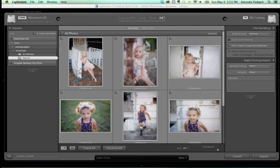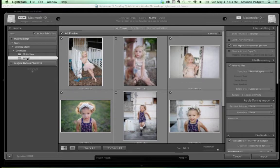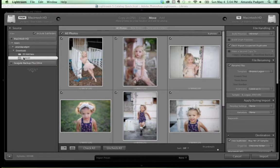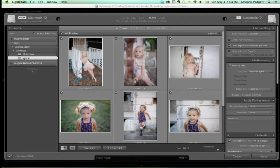Since they're already on my hard drive, I could just add them — I don't have to copy, move, or copy as DNG. I want to get into what the catalog is in a minute, but let's get pictures in first. Lightroom just lets Lightroom know they exist — that's it. Lightroom does not store your pictures. If you uninstall Lightroom, your pictures won't go with it. Your pictures are on your hard drive. Lightroom is just a conduit to facilitate the import.